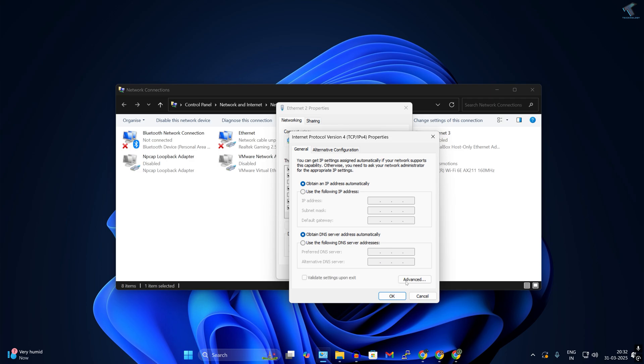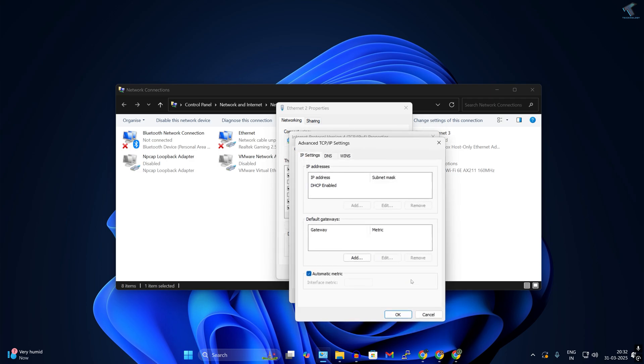Now you'll see an Advanced option - simply click on that. Here in this window, you'll find an option called Automatic Metric. Uncheck that option and I'll set the value to one.